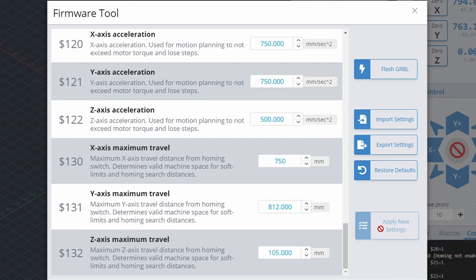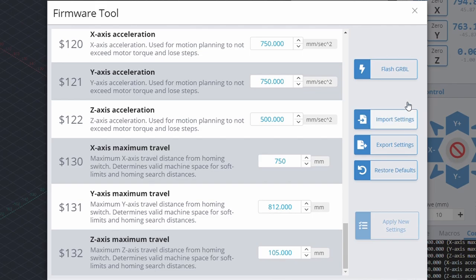You may want to home your machine, then jog each axis to where you'd like to set a limit, and note down the distance for setting these travel limits. Don't forget to click apply new settings to save these changes when finished.